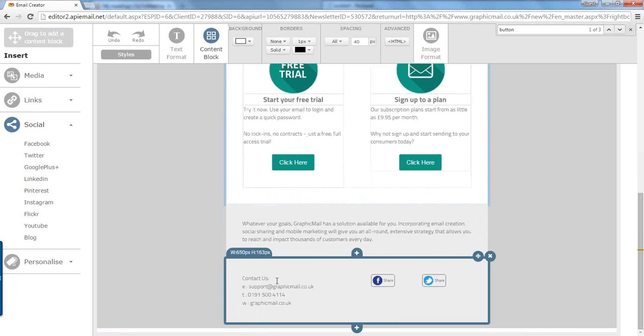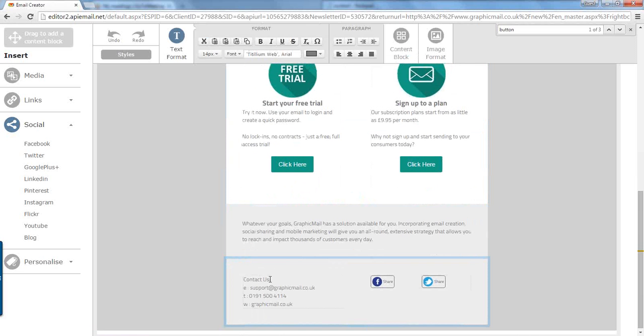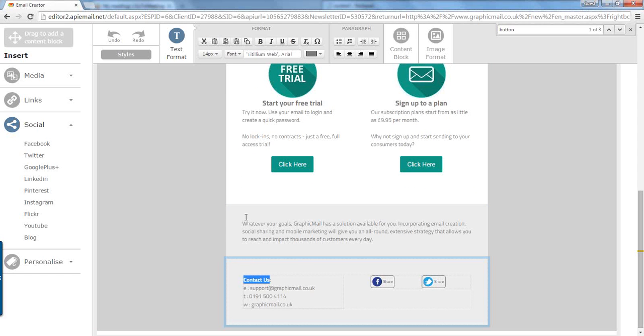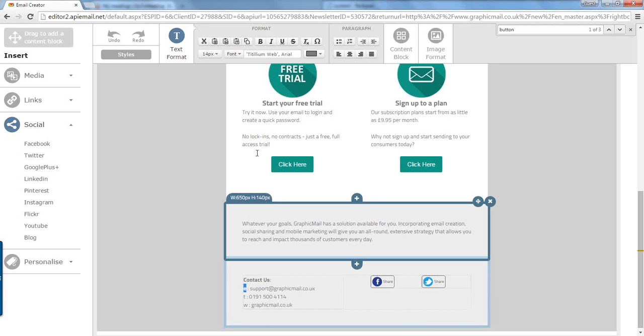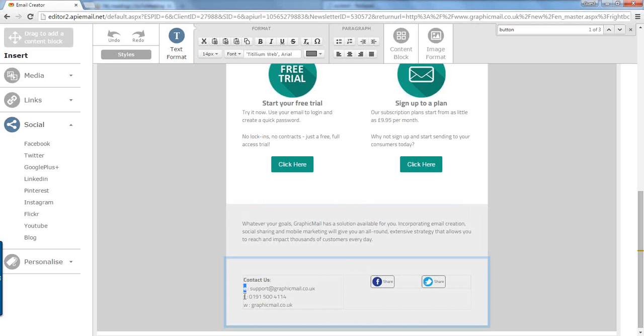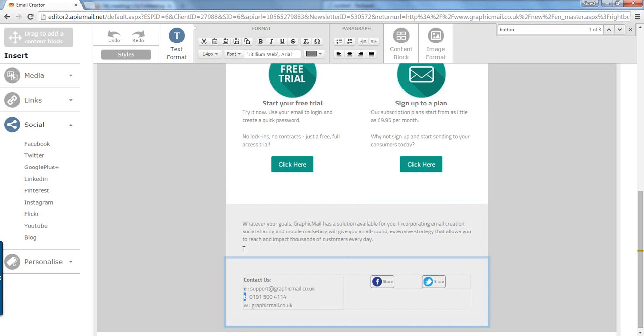This last section is the footer, which we are going to press bold, and bold the email, and the telephone, and the website address.